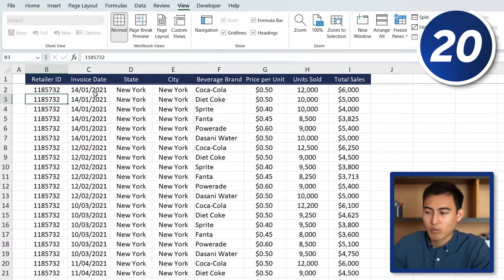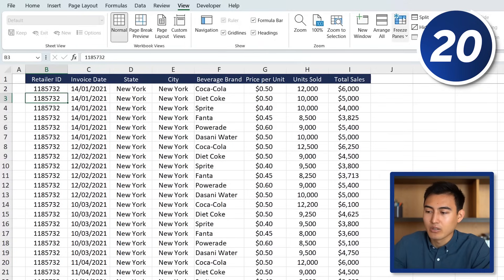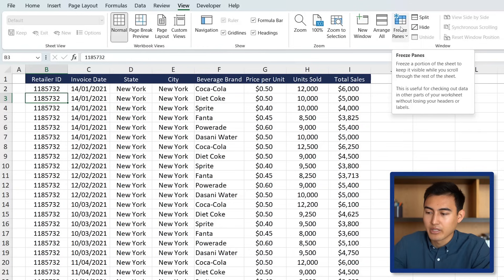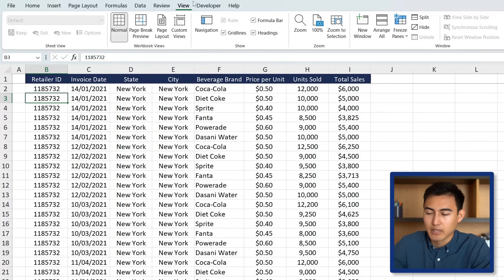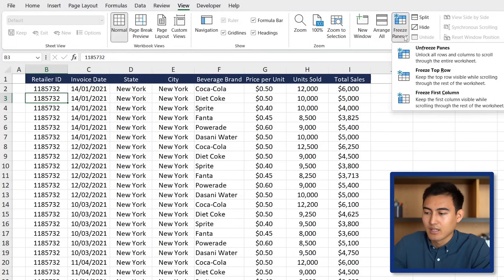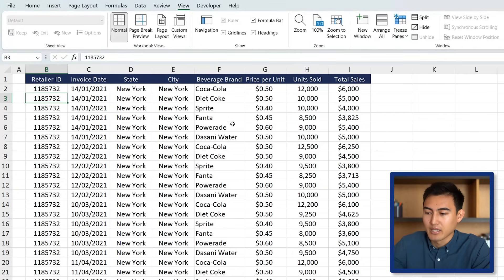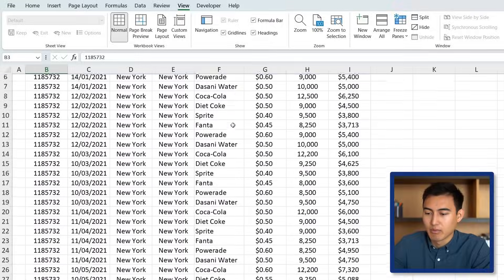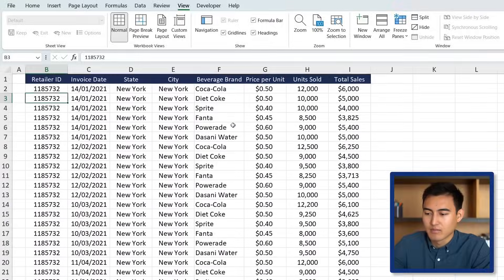If you ever want to remove that, go to Freeze Panes under the View option, click on it, and hit Unfreeze Panes to remove it.